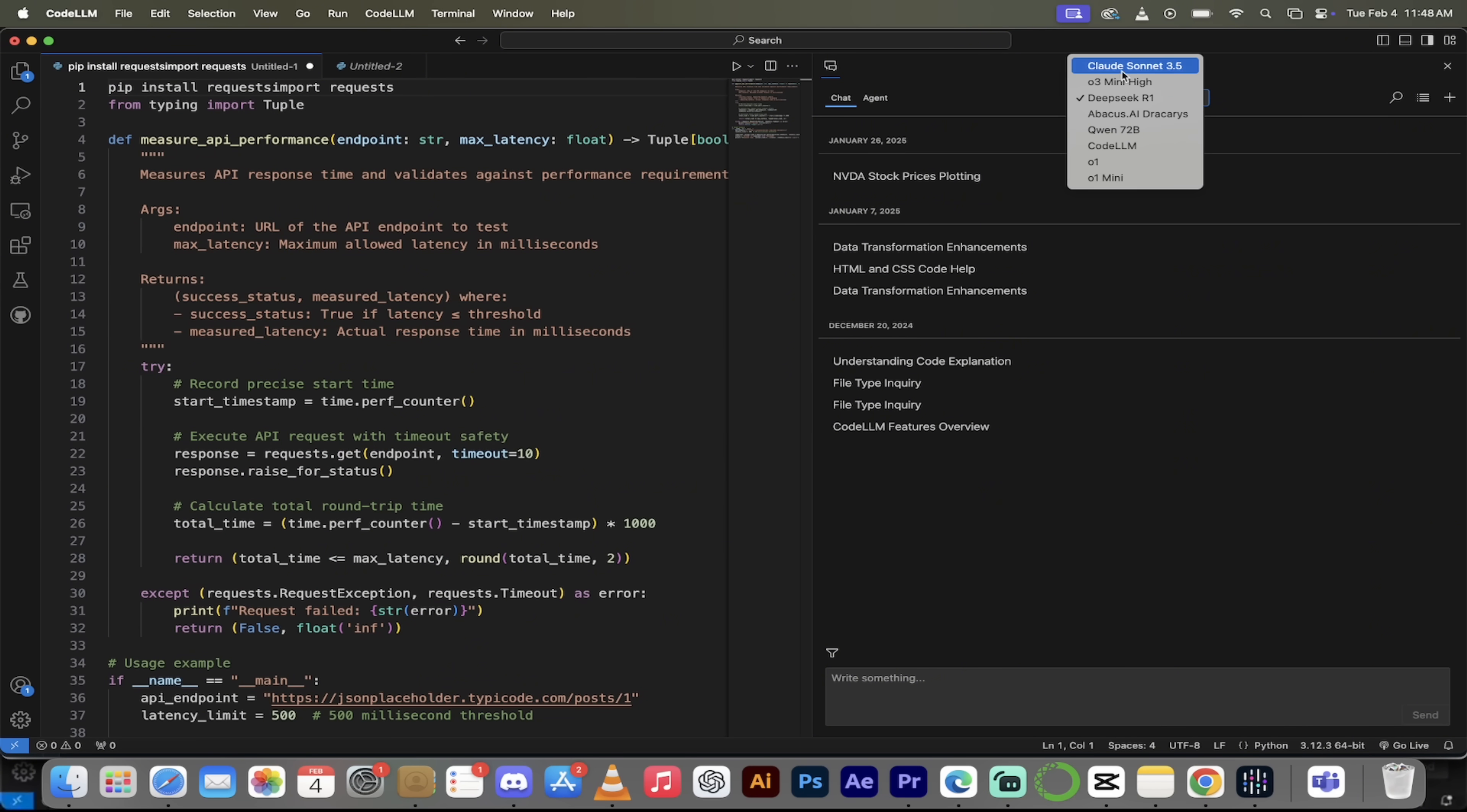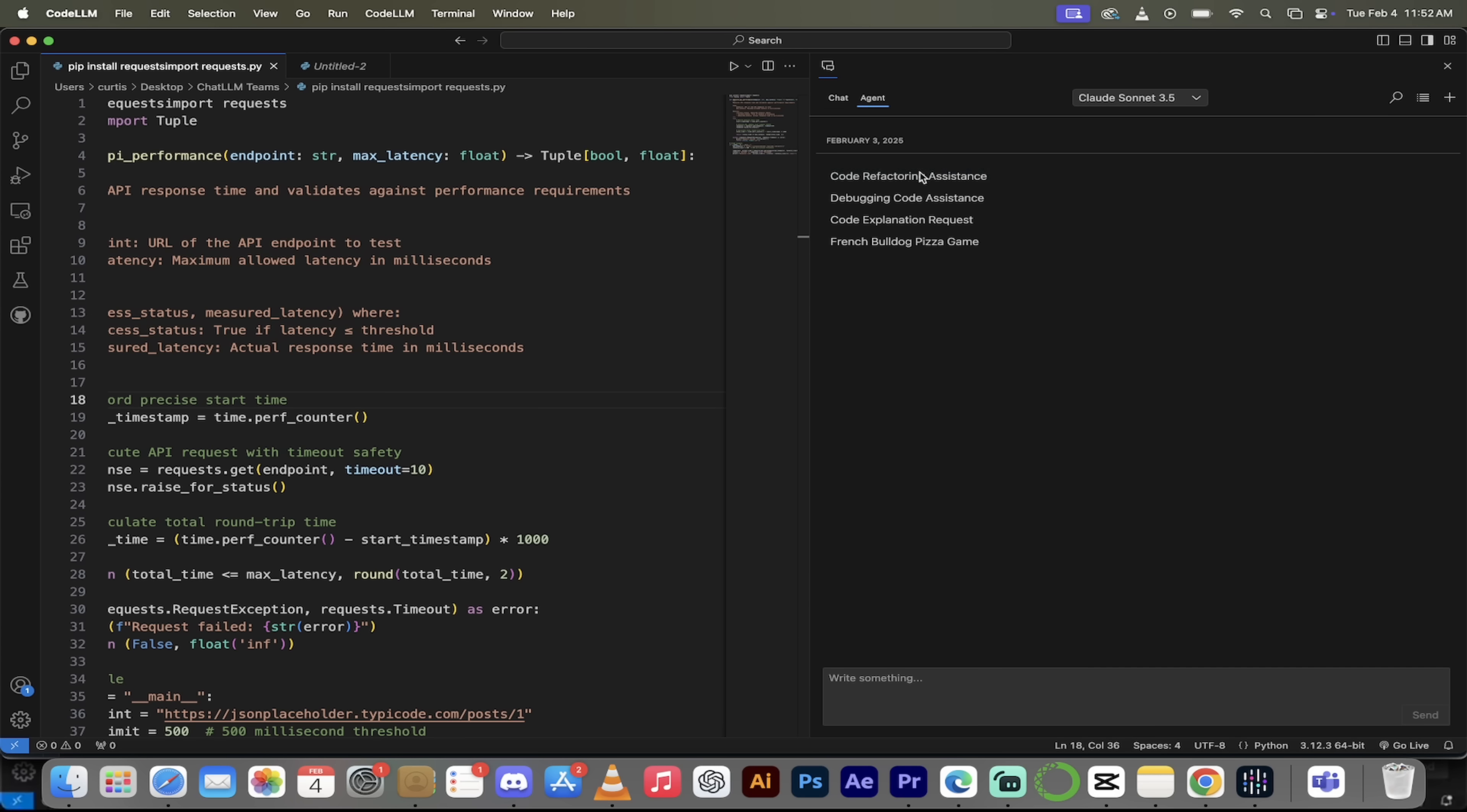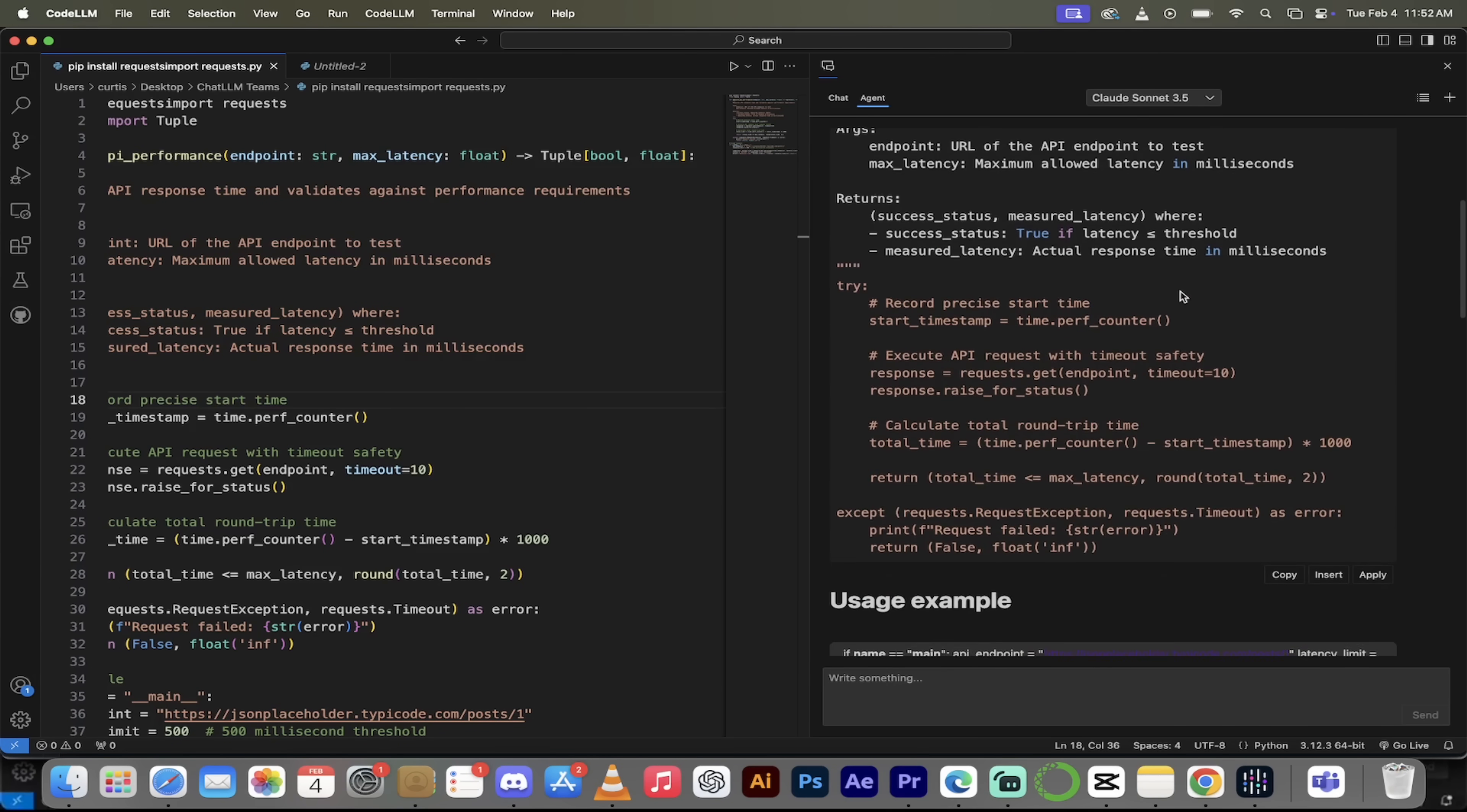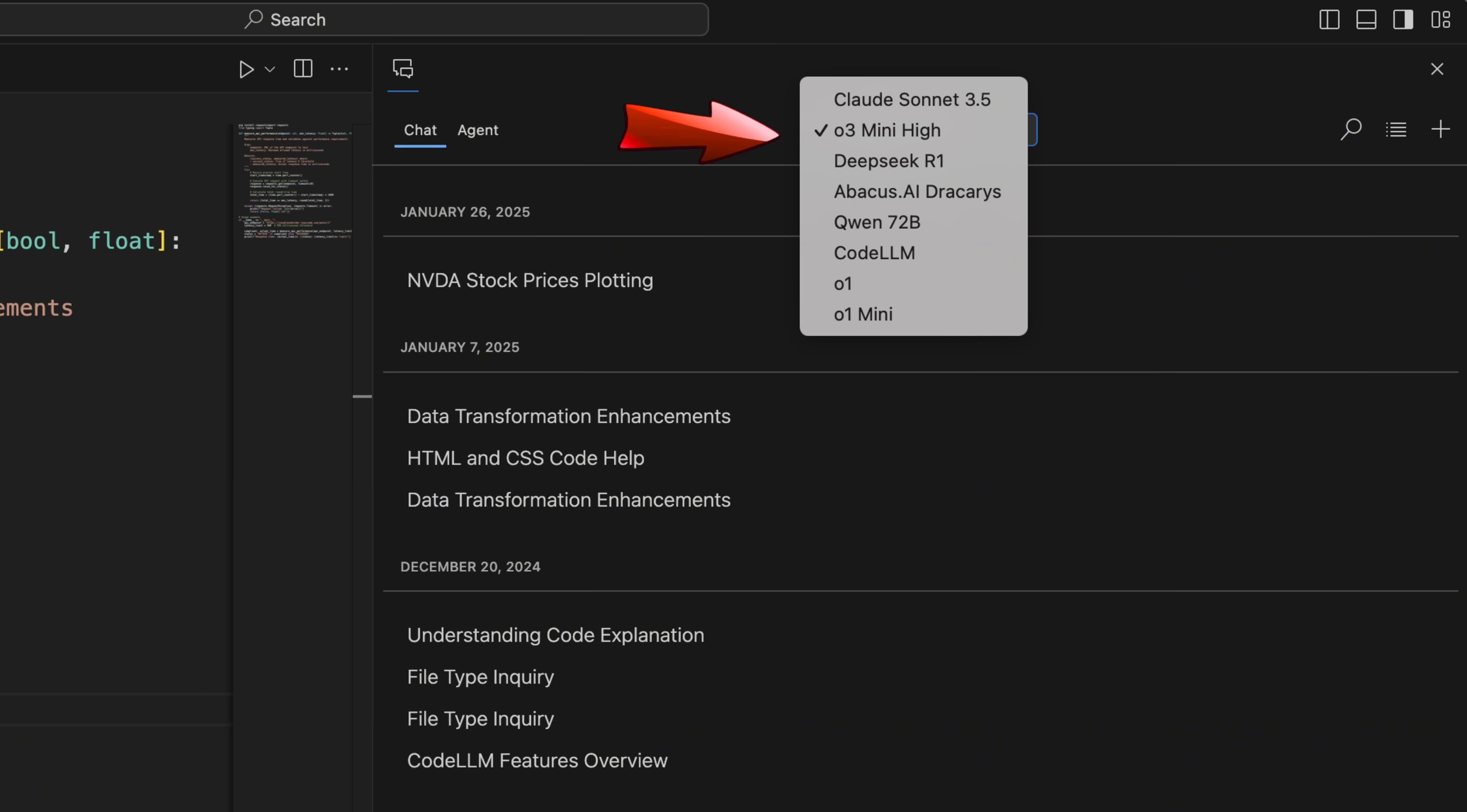That's right, everyone. CodeLLM now has agentic capabilities. It can handle large agentic tasks. And not only that, you have access to all of the state-of-the-art large language models, including the just-released O3 Mini High. It's in here. I'm going to show it to you. Let's go.